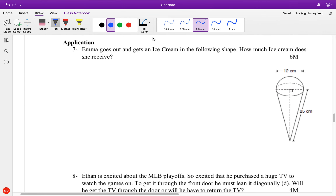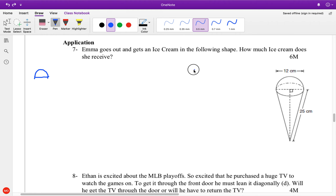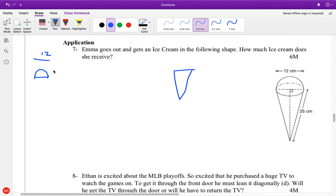So, application here: Emma goes out and gets an ice cream in the following shape. How much ice cream does she receive? We have to recognize we have two shapes: a half sphere and a cone. The all-the-way-across measurement is 12 — that's the diameter. So the radius is going to equal 6, it's half.